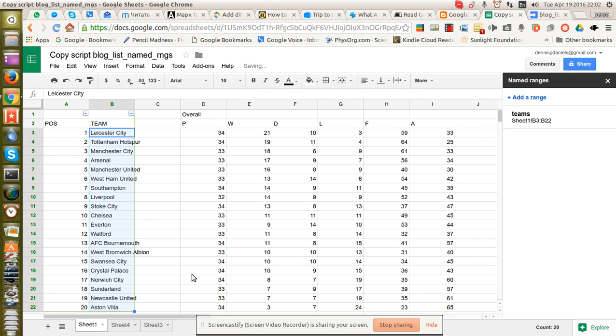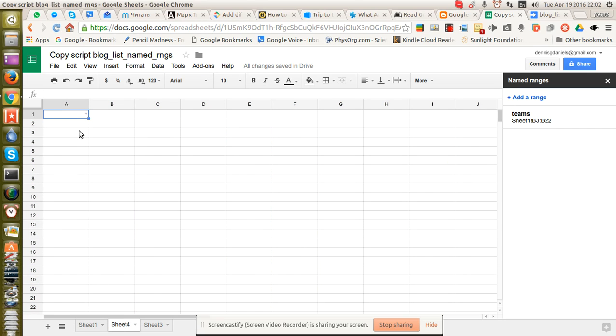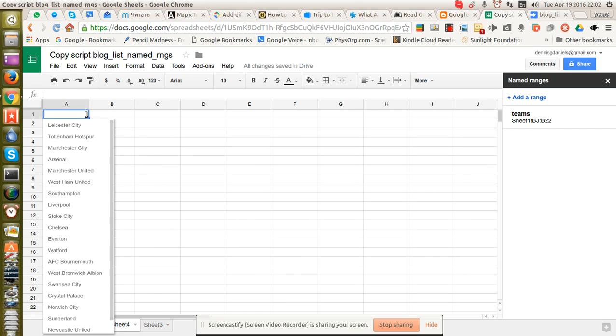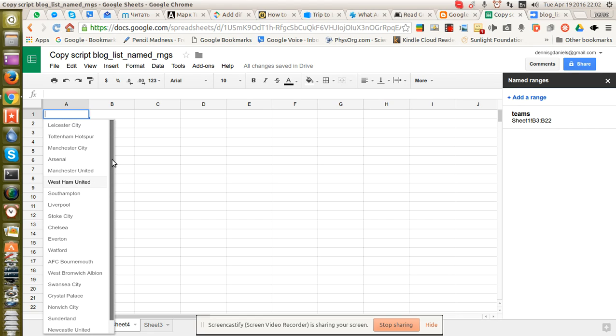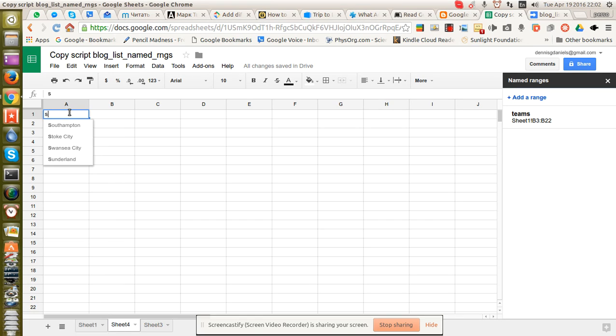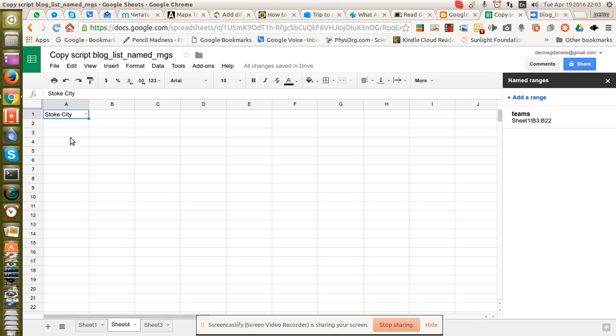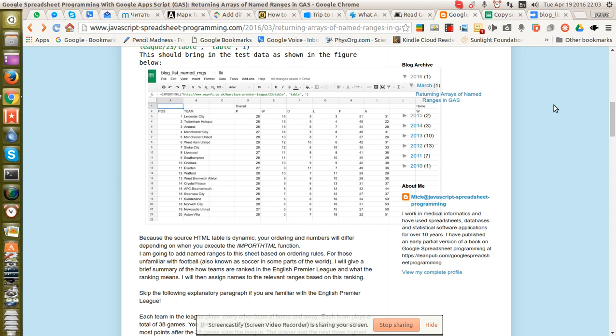And now when I go to my sheet 4, you see I have a new data validation point. And I click on it, and you can see all of the teams here. I start typing the first letter, and it brings it up for me. So that's handy.